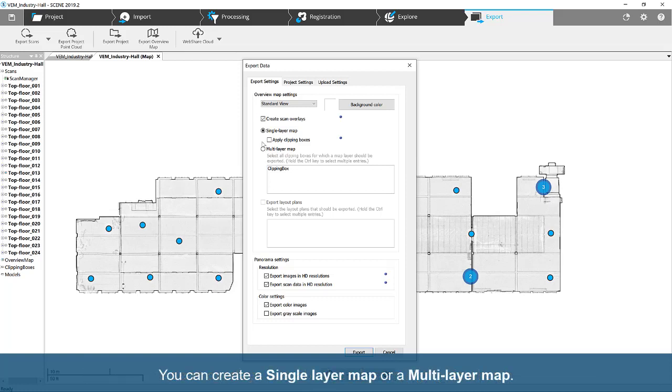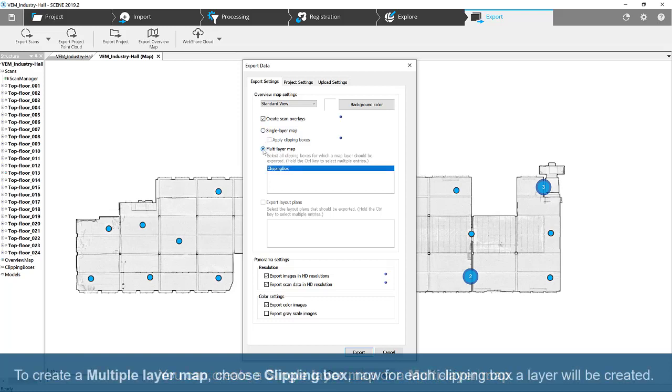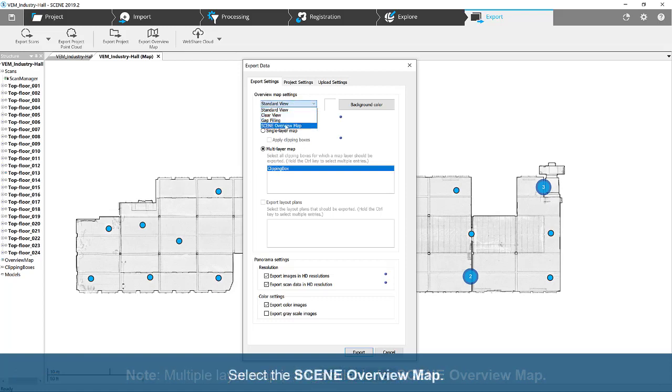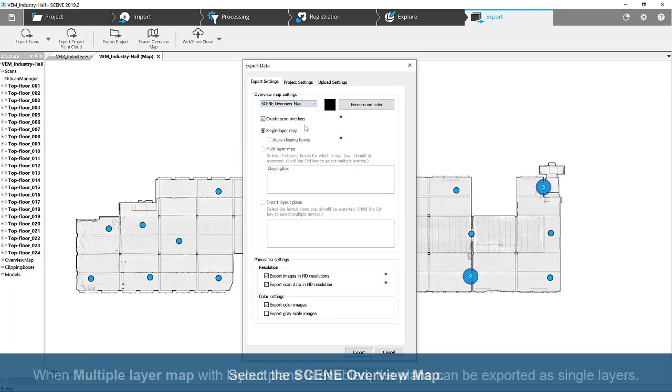You can create a single layer map or a multi-layer map. To create a multi-layer map, select Clipping Box. Now, for each clipping box, a layer will be created. Note, multiple layer map is not available for Scene Overview Map. Select the Scene Overview Map.